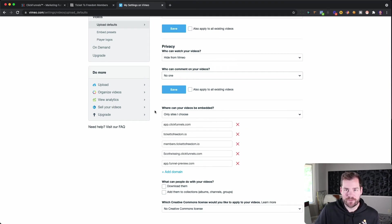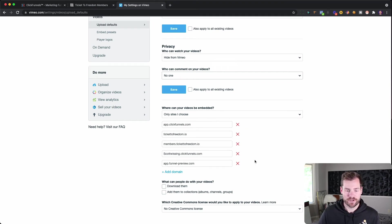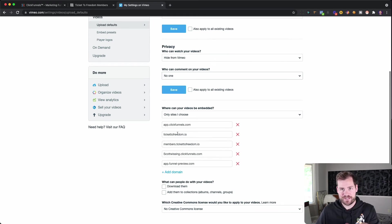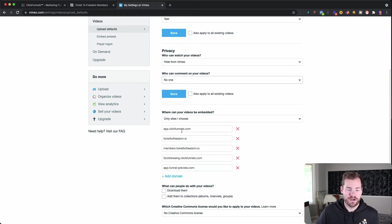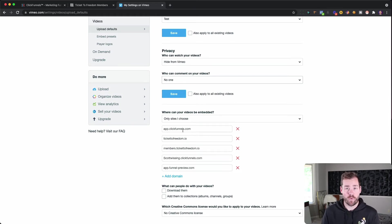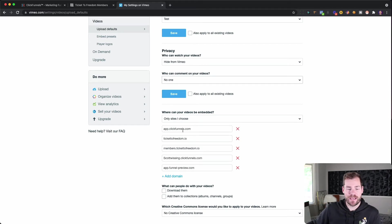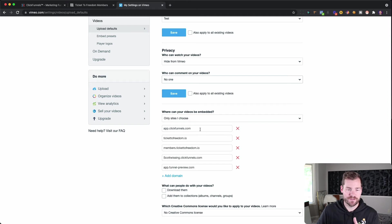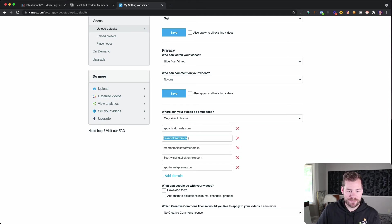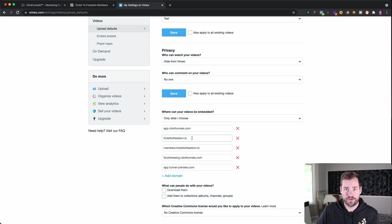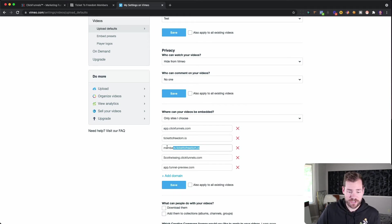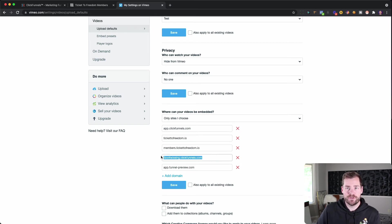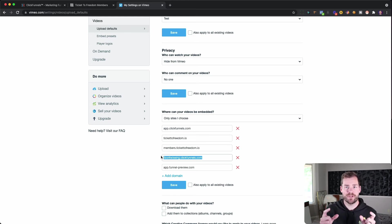I found that these settings I have here are the settings that I need in order for it to work when I want it to work. But without people being able to take it and download it anywhere. So app.clickfunnels.com. That just saves me because everything is built on ClickFunnels. And then the next one is just my main domain. So tickettofreedom.io. That's what we were using for our Ticket to Freedom course. Then the specific URL, which is members.tickettofreedom.io. And then I also include my subdomain that's directly built into ClickFunnels.